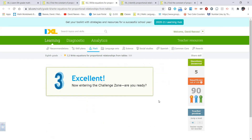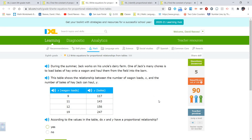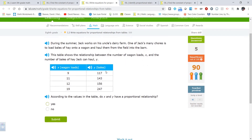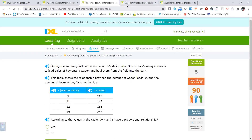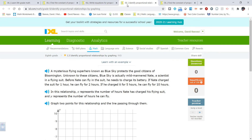How about a challenge zone question? We're going to divide and see if we get the same result every time — same process. Let's skip to I3: identifying proportional relationships by graphing. Something unique and different from what we were doing.